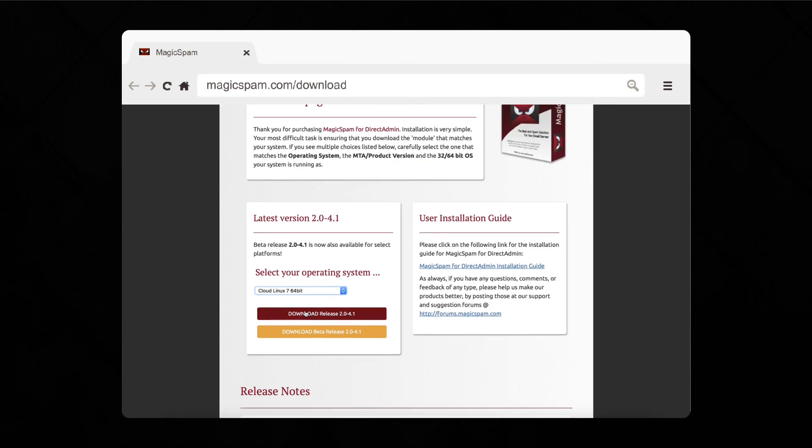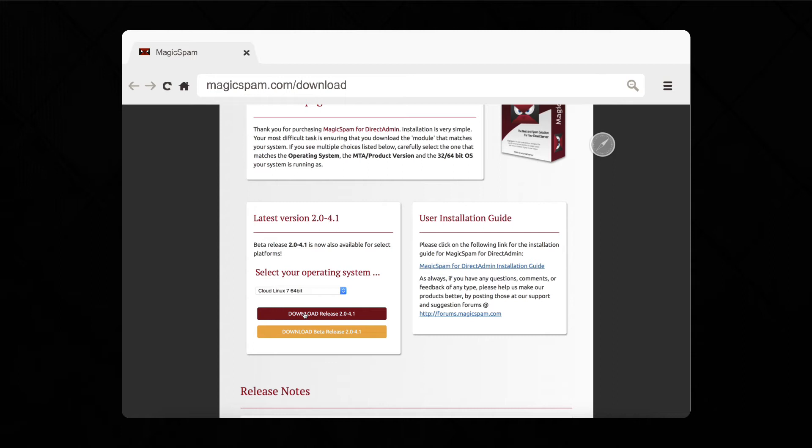For this example, we'll be using CloudLinux 7. You now have your MagicSpam package on your computer. While you're here, you might want to take the chance to download the installation and user guide.